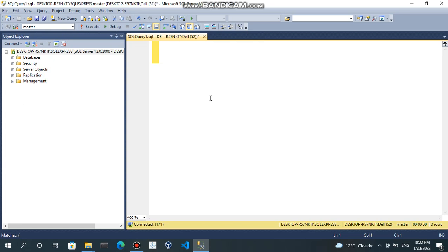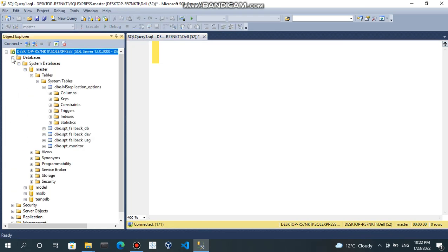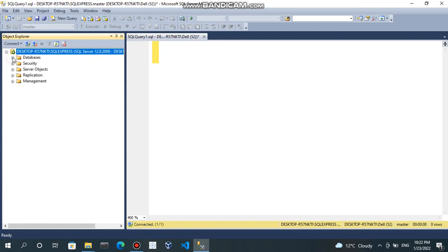You can see Microsoft SQL Server Management Studio. Here database is there. And currently, I am in master database. If you click here on plus sign, you can see master. So, I am inside master database.